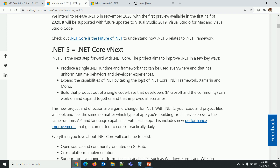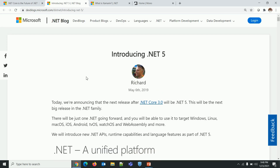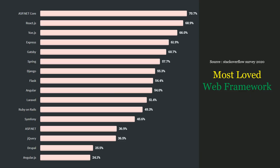Another key statement: produce a single .NET runtime and framework that can be used everywhere with uniform runtime behavior and developer experience. You write your code in C# and it will behave uniformly across platforms. These blogs and statements look really promising, but they are from Microsoft. Let's see what the world has to say about it.